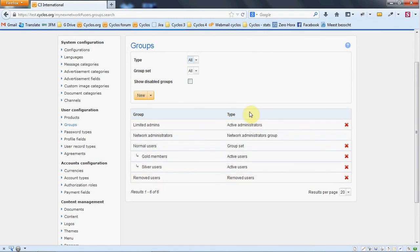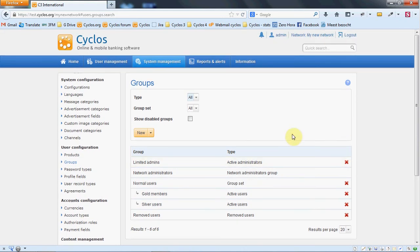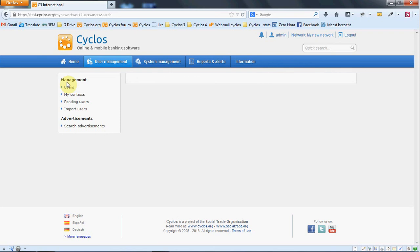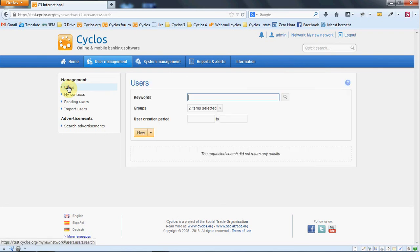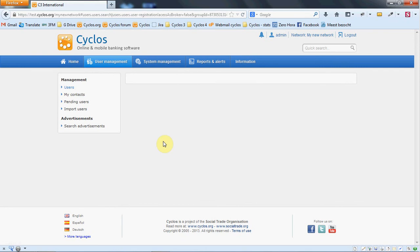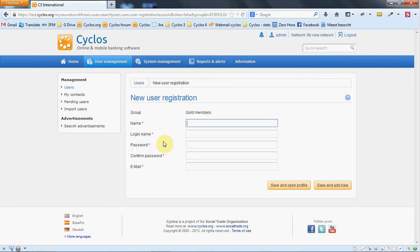That's enough now for the groups. Let's create a new member for this group to see that it really worked. We go to user management and then to users and then to new and we can for example make a gold member. We don't do that now, but it will work. Thank you for watching this video about groups and we hope you will be back soon and watch our other videos.